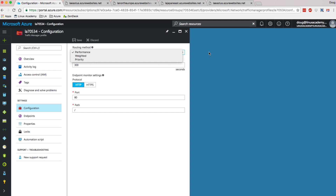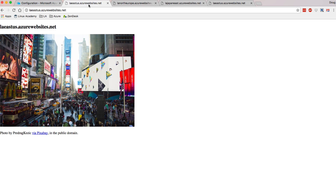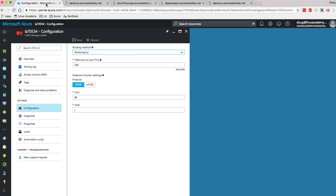Performance is basically whichever endpoint has the least latency to the person making the request — that's the website that's going to be sent. So since I'm in the East US, every time I go to Traffic Manager to get to one of these sites, I should see this East US site.